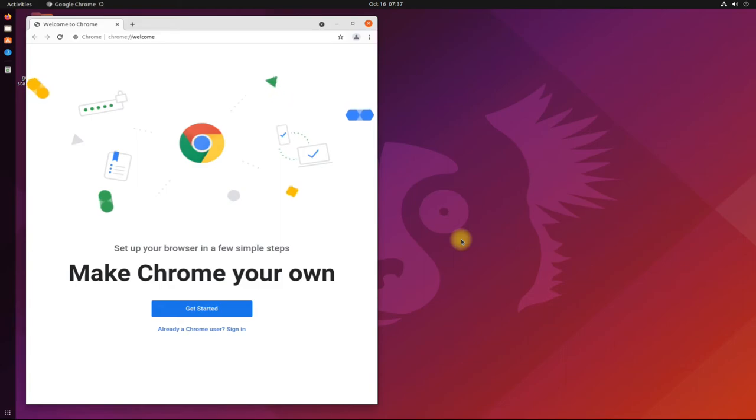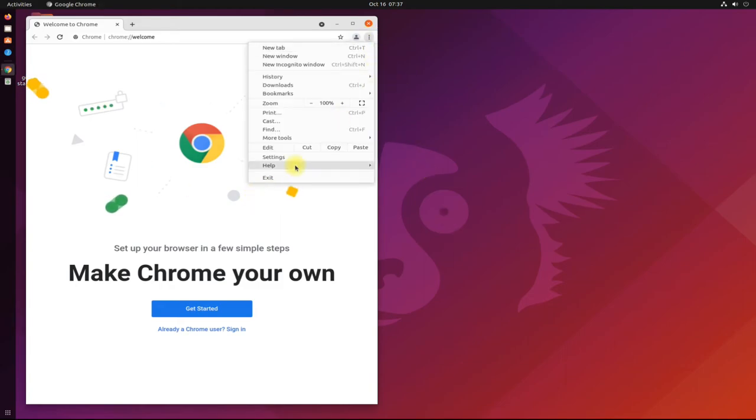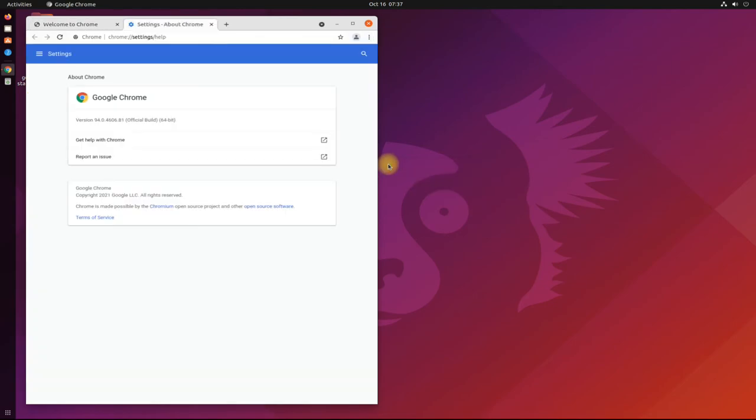Congratulations! You have successfully installed the most recent version of Google Chrome on your Ubuntu 21.10 Impish Indri.